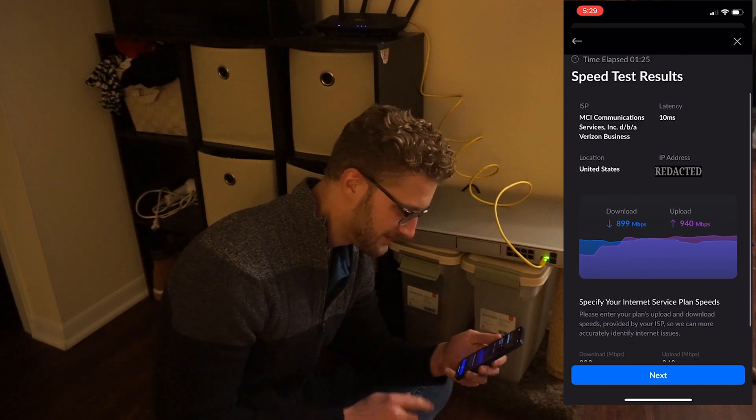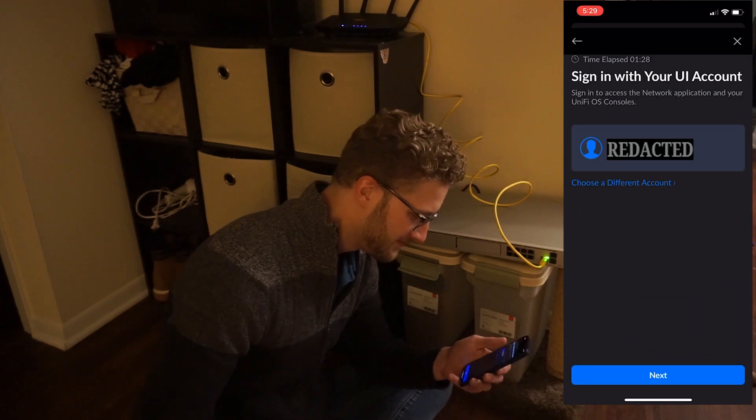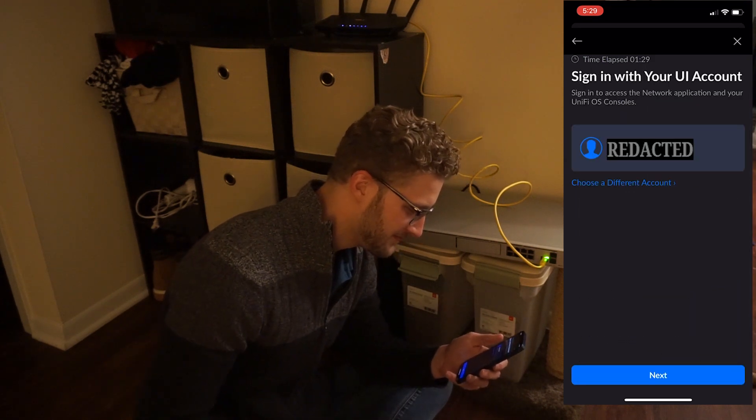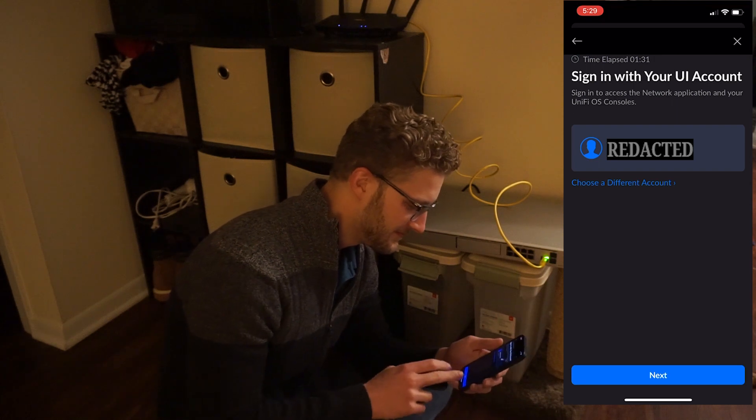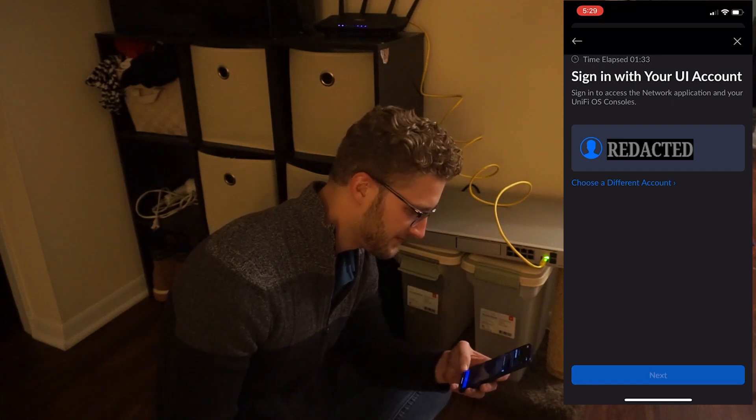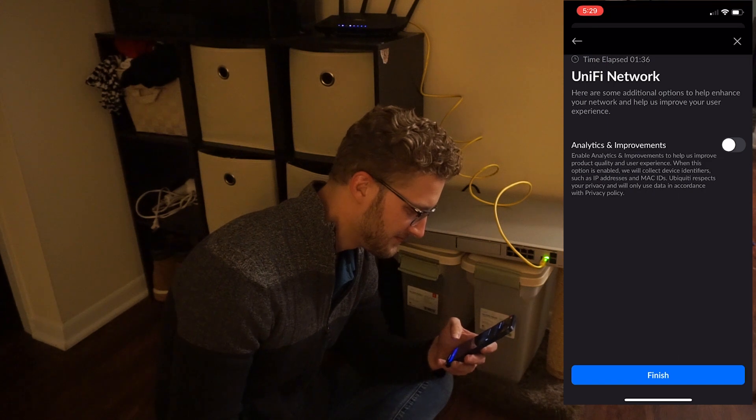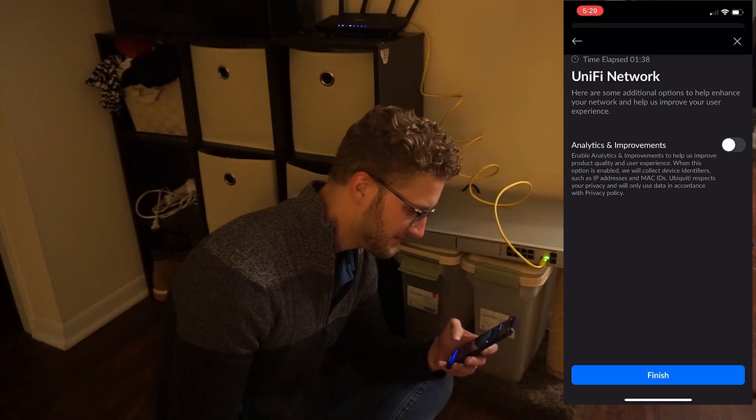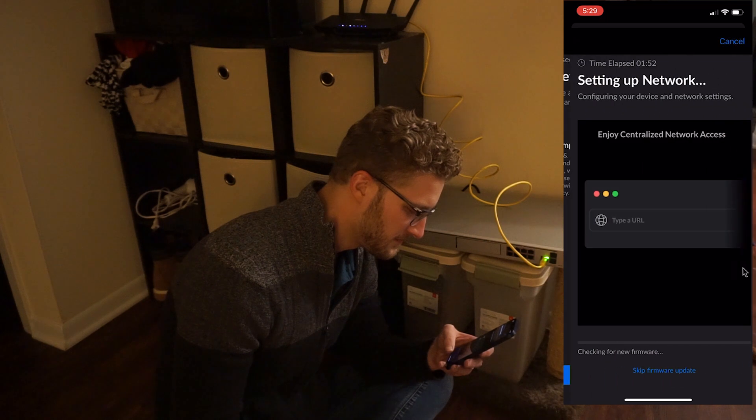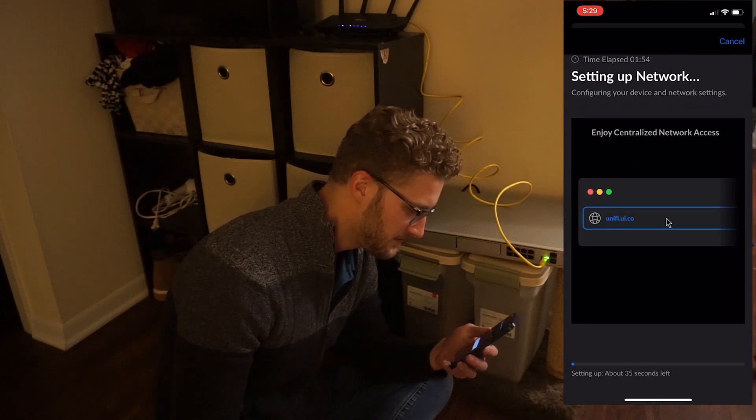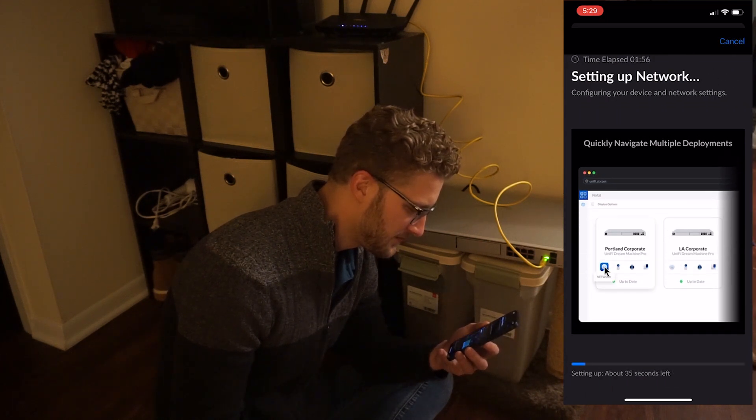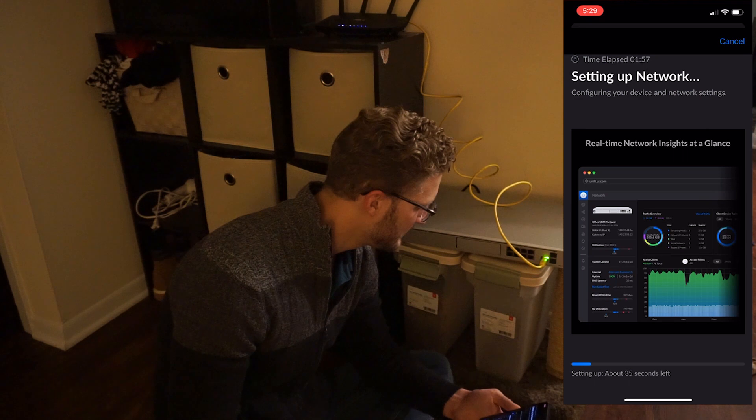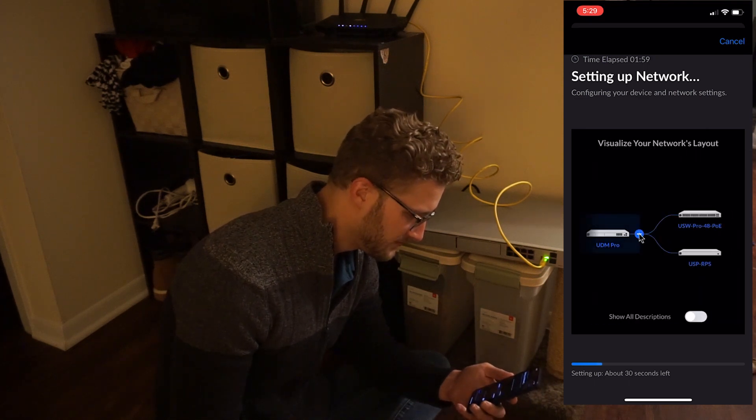At this point, you can pretty much go ahead and skip through to the next part because it's going to ask you if you'd like to enroll in the analytics program. Well, you'll go ahead and send them information from your device. I chose not to do that this time, but if you'd like to do that, go ahead and select yes. Then the network will begin setting up. This will take probably a couple of minutes, so just stand by. They do play a pretty cool video, which might teach you a few things about the device.